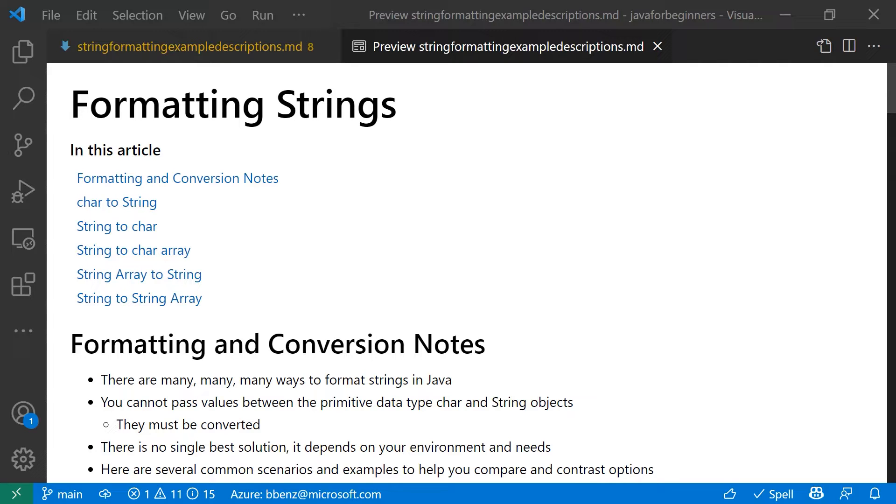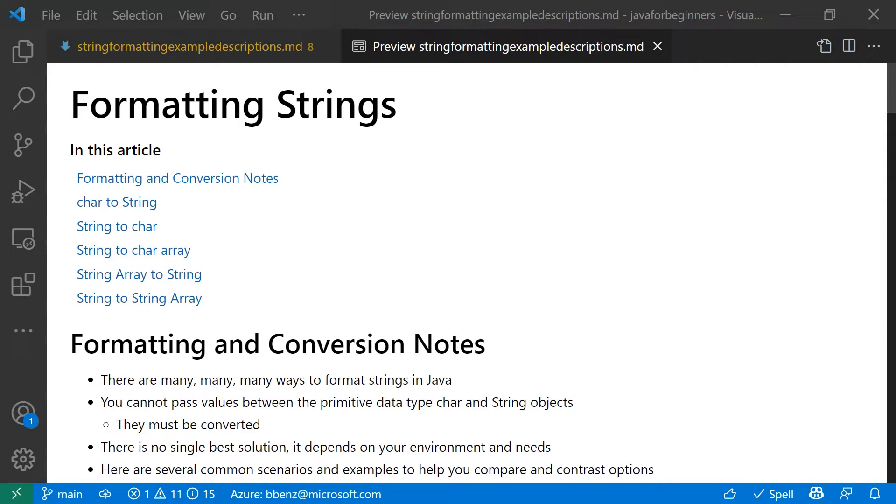Now, one of the reasons why you need to convert things and not just copy things from one to the other is because you're dealing with two different things. The char data type is a primitive data type where data is stored directly onto Java behind the scenes with a very fixed size.